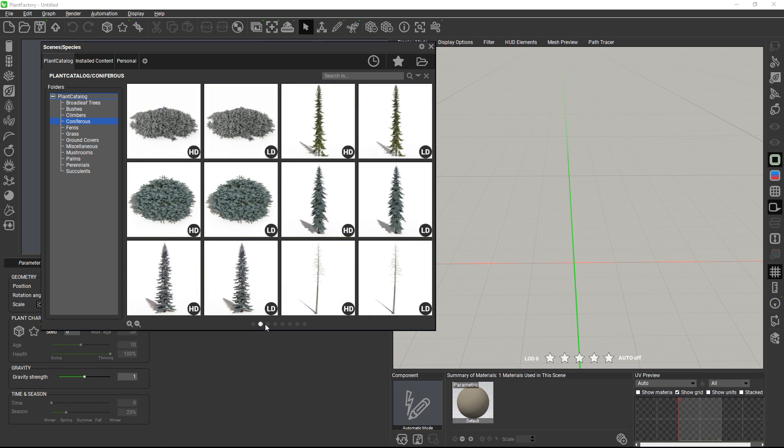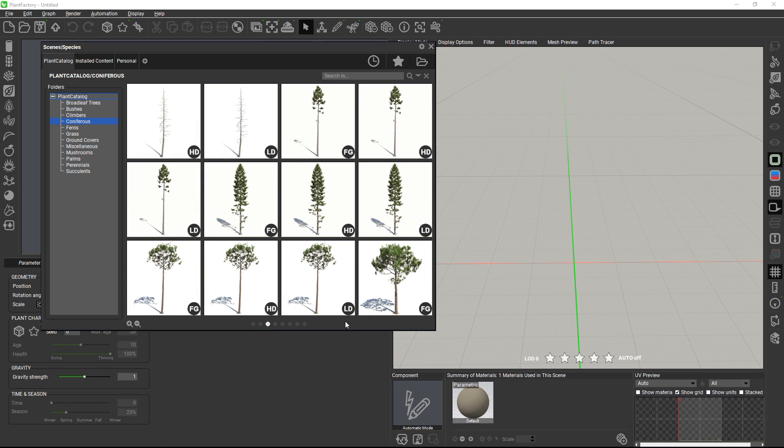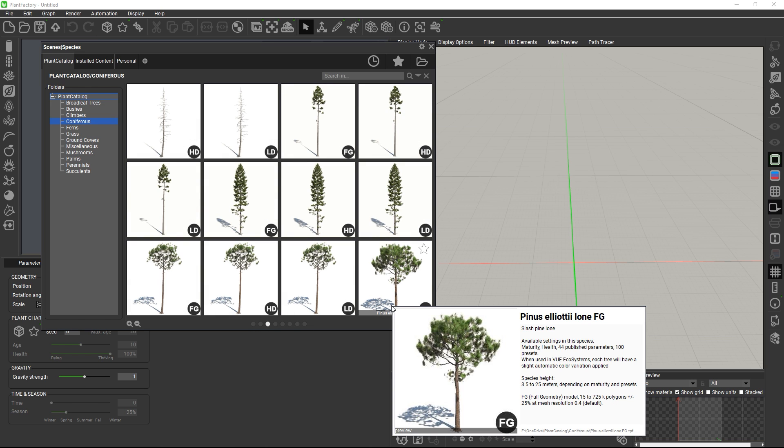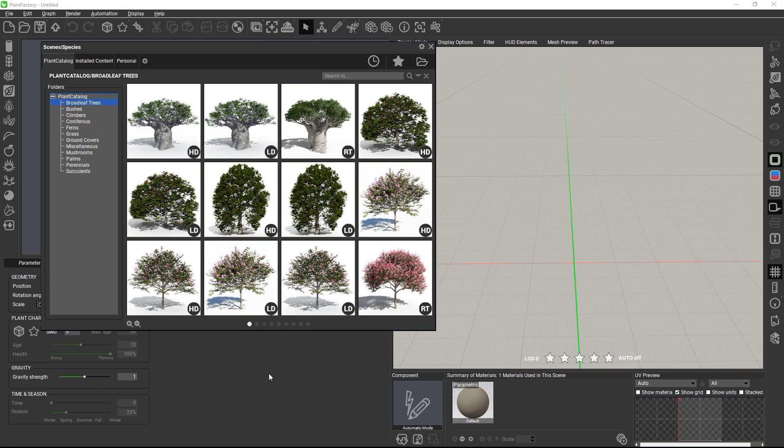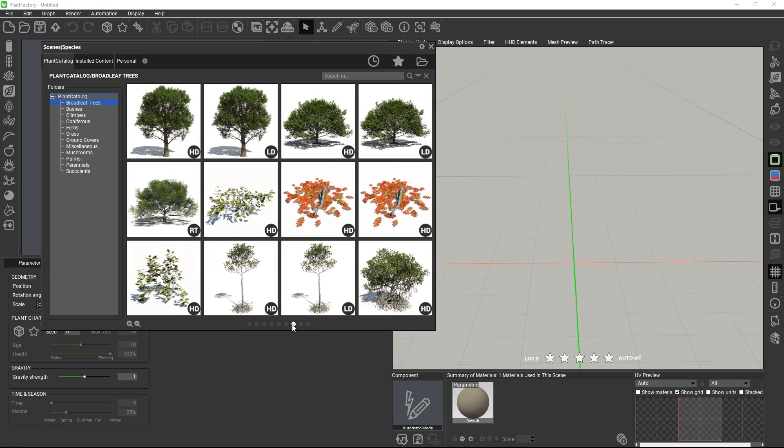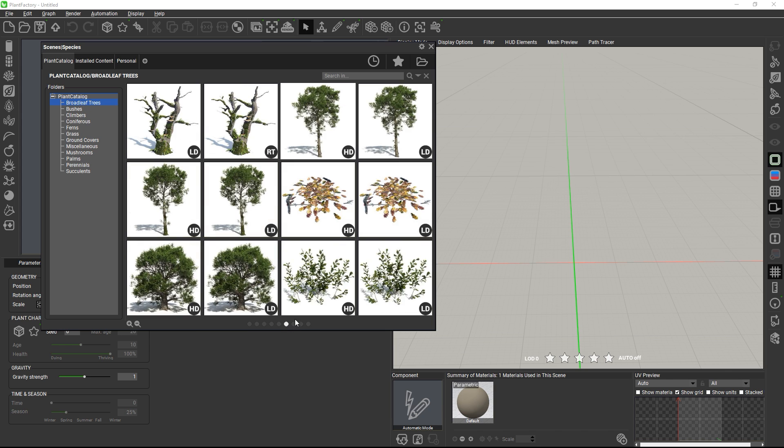Some coniferous trees also include an FG version, which stands for full geometry, and which includes real geometry for the needles instead of just texture maps with alpha maps, for even faster rendering in large populations.